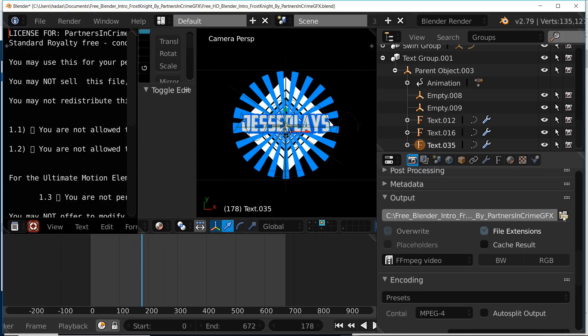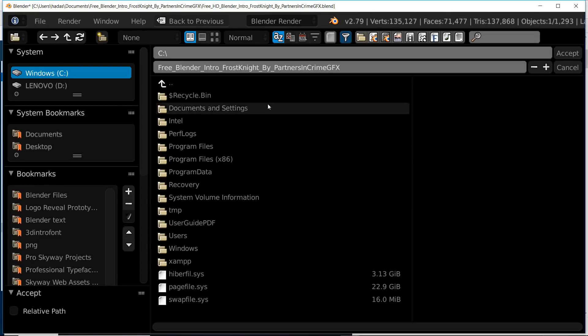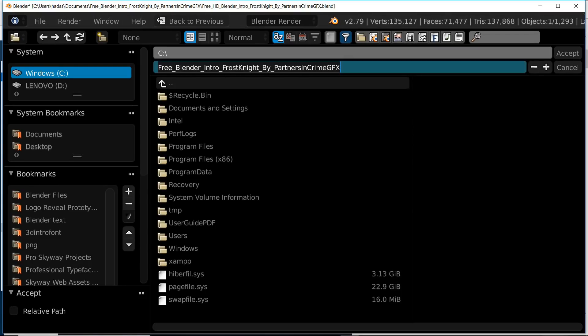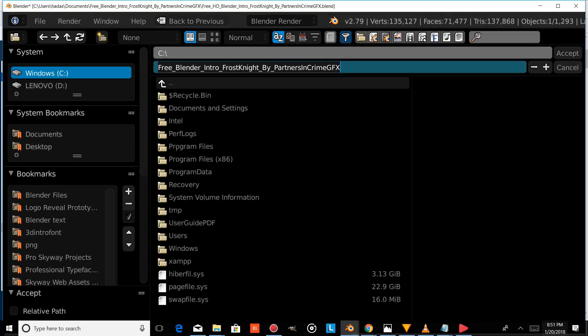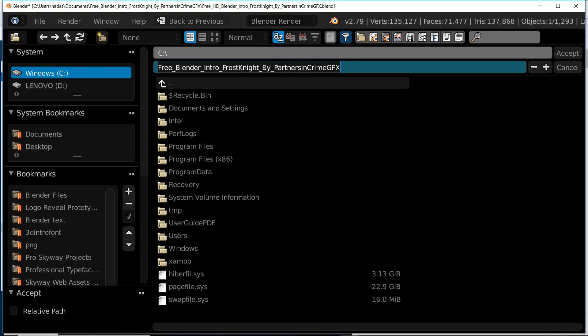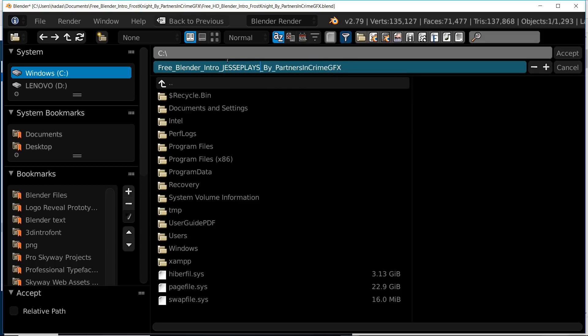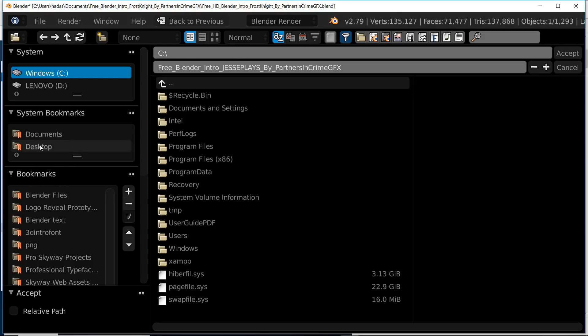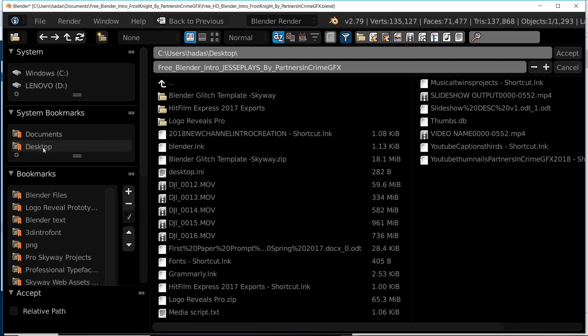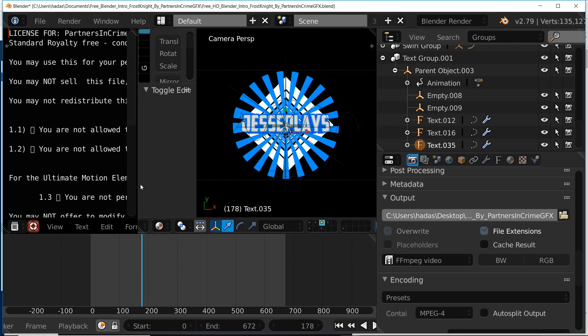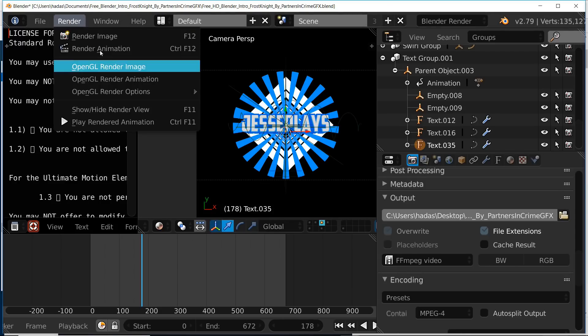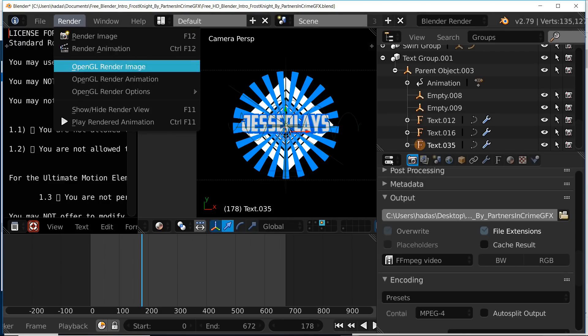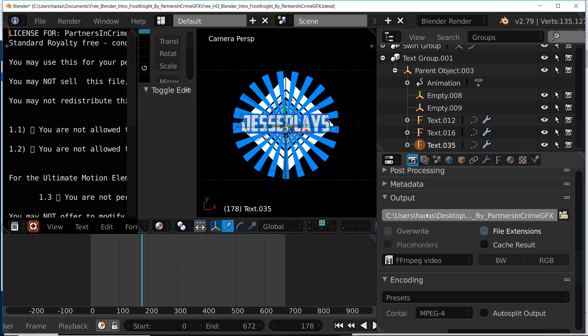Now I'm going to show you how to change the output. This is what it's going to render to once you press render animation. You can change the name to whatever you'd like and save it to whatever folder on your computer. We recommend you save it to your desktop so you can see it as soon as it's done rendering. Then once you press render and then render animation, it'll render to wherever you've saved it to in the output.